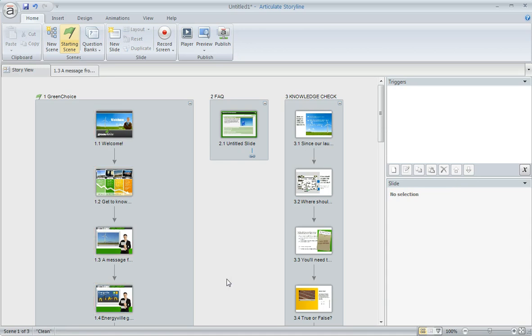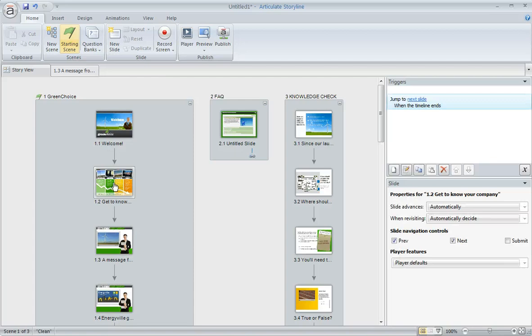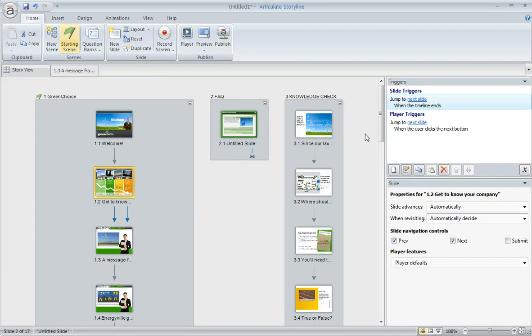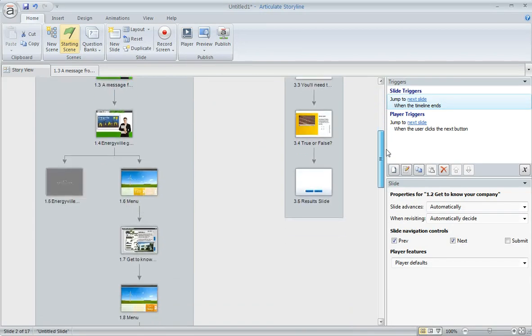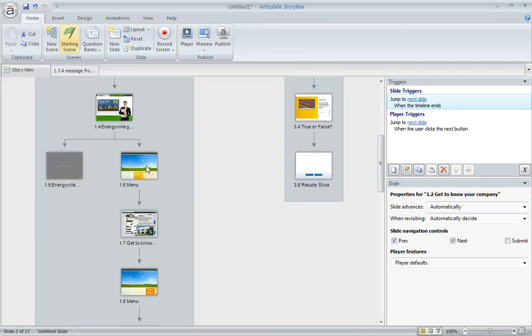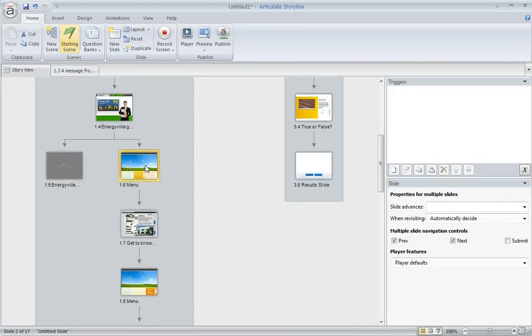Another way that you can multi-select is by using control click. For example, let's say that I want to change the advanced behavior for just this slide 1.2 and then we'll scroll down a little and then maybe also 1.6 and 1.8.